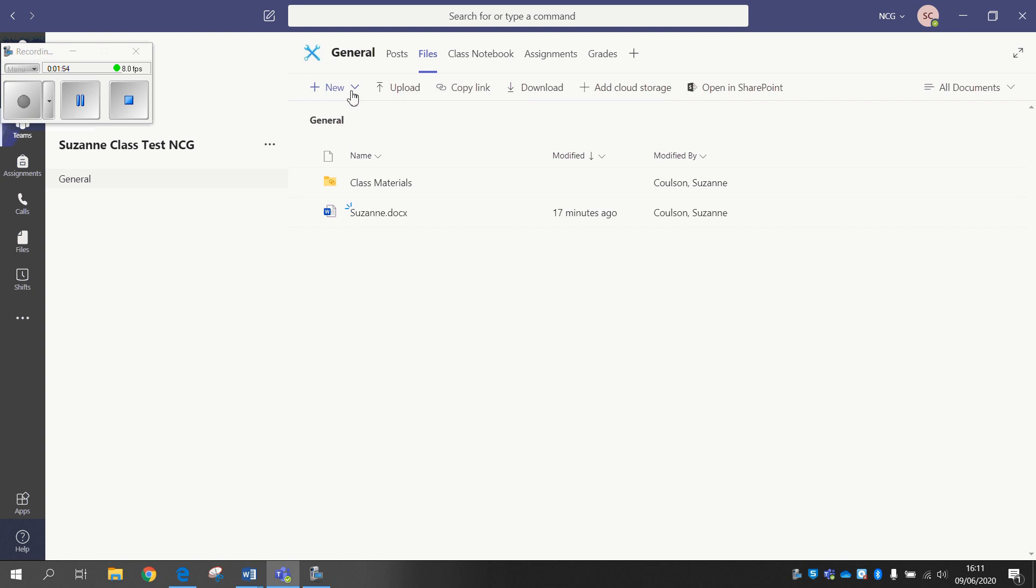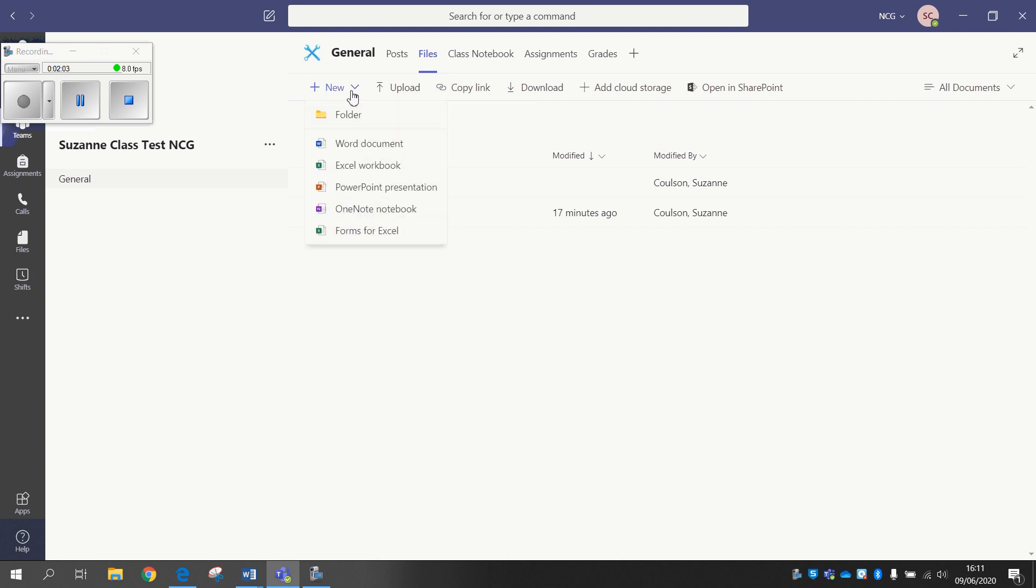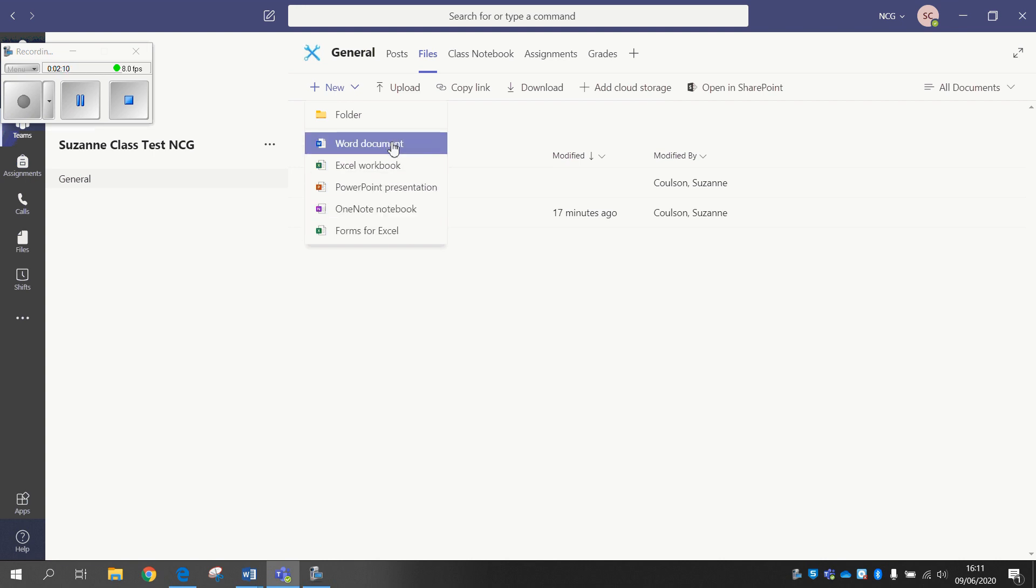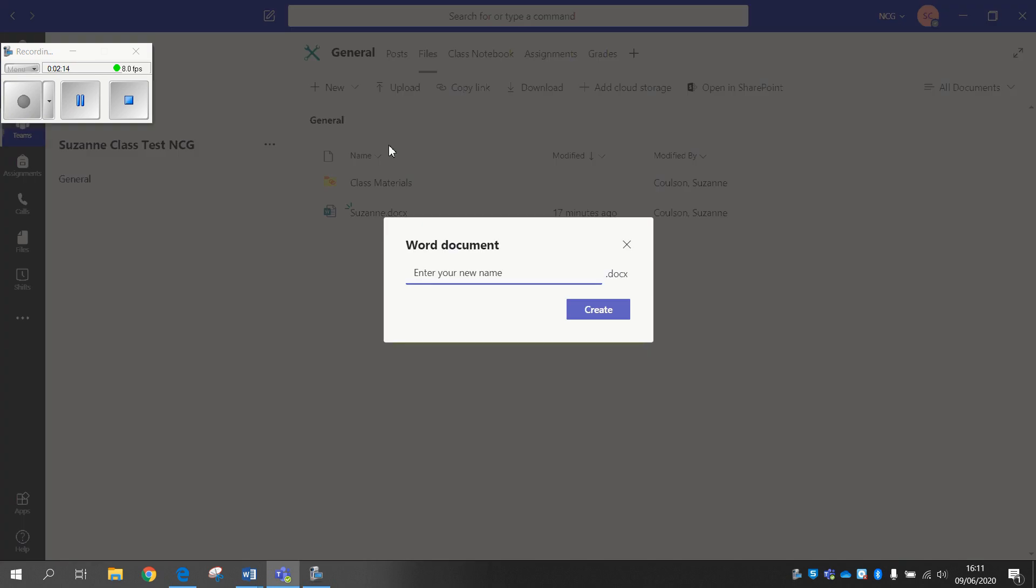Now what I quite like about the Files section on Teams is that if you've got a student who doesn't have the functionality to use the Microsoft package at home, well actually yes they can. You have an option here to add Word documents, Excel, PowerPoint, etc.